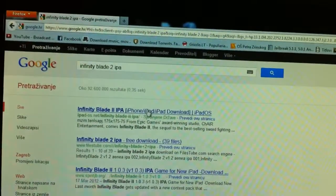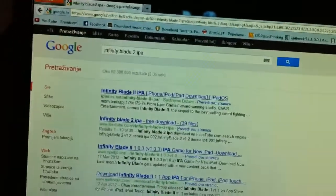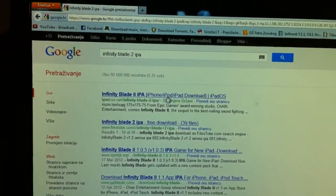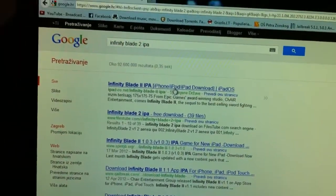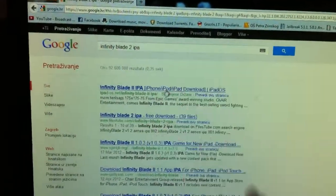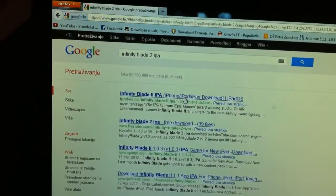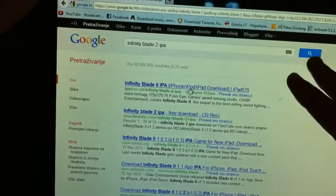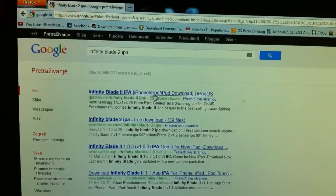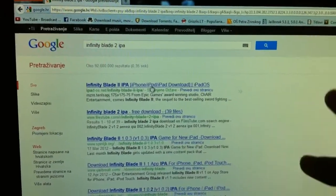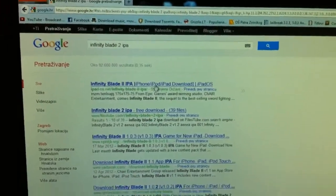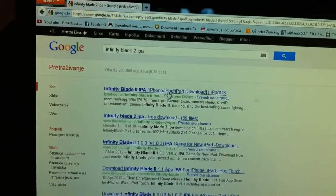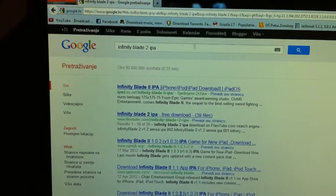Some games you can download work for both iPad and iPhone or iPod at high resolution, but some are just for iPhone and iPod Touch, so you have to download different ones for iPad. Some apps work on all devices with one download, but for some you have to download separately for iPad and for iPhone.